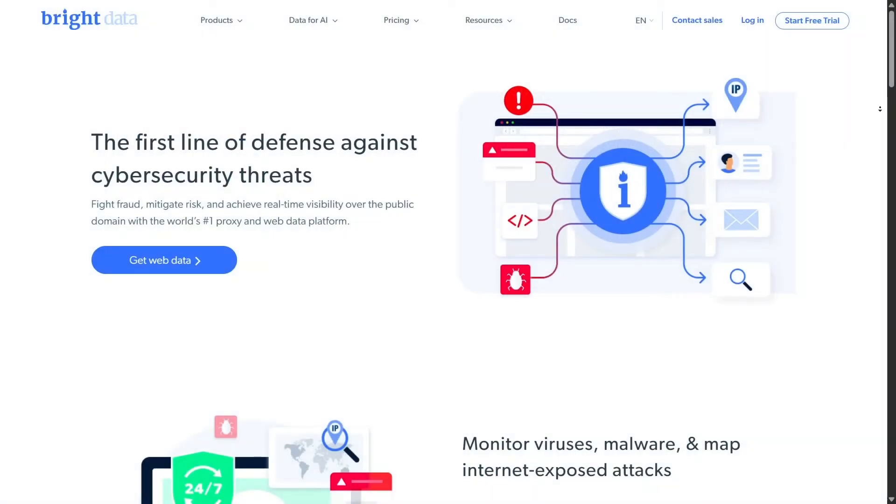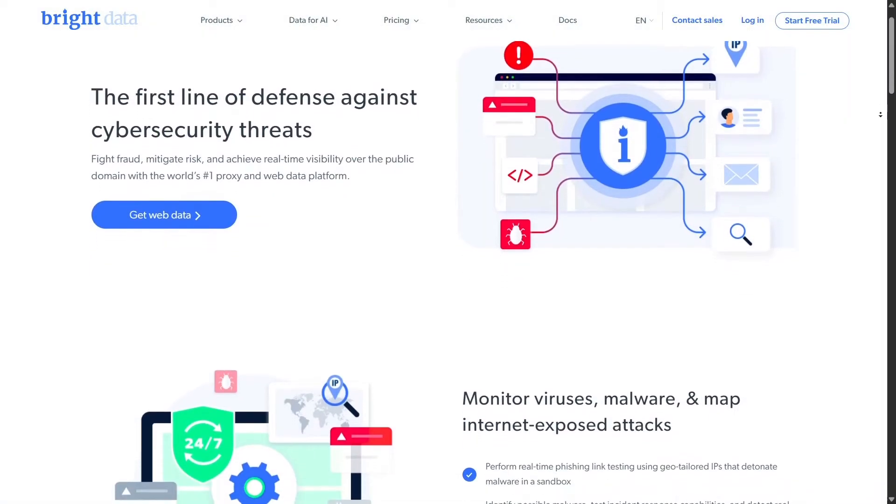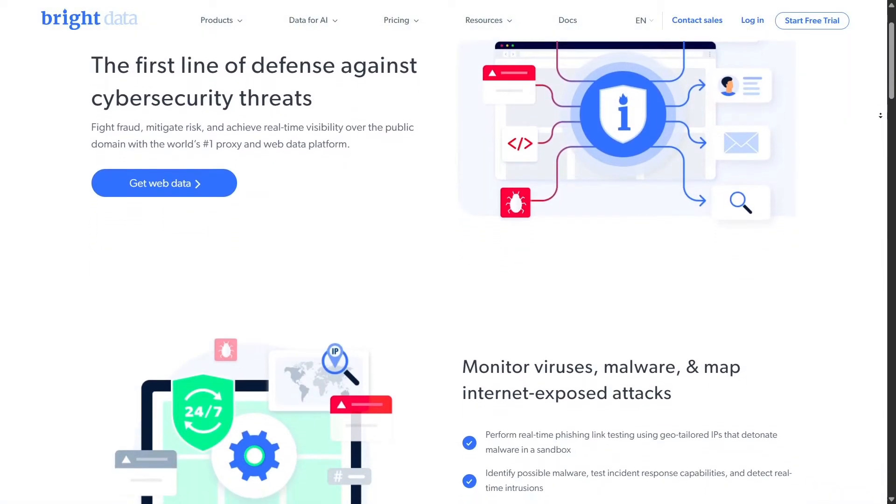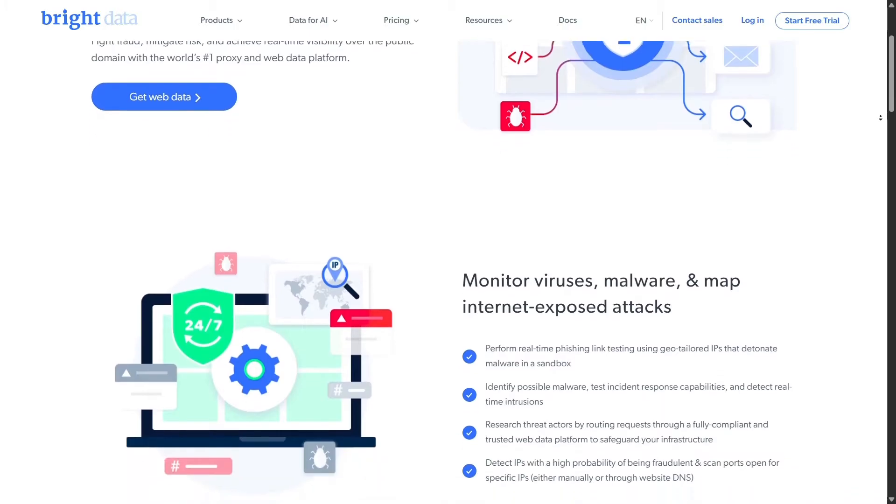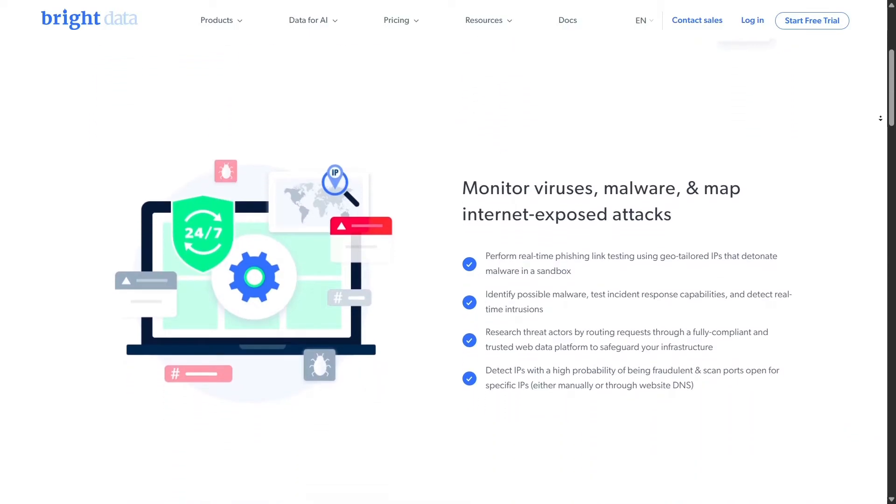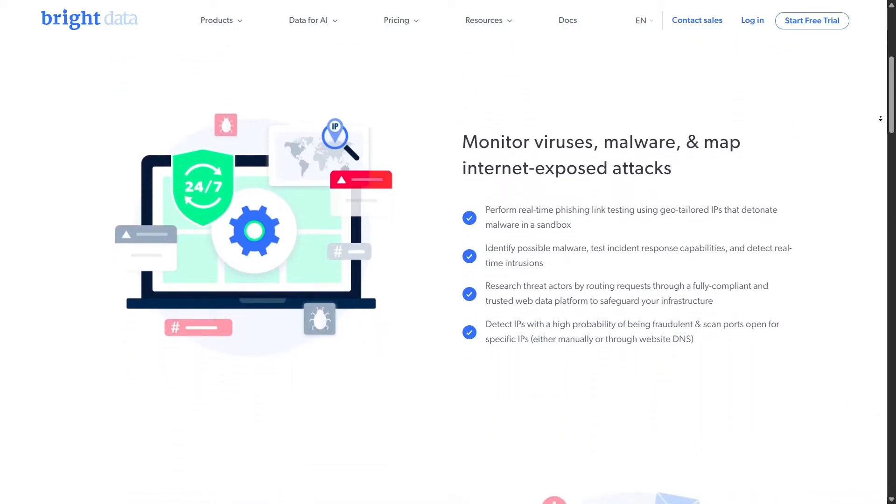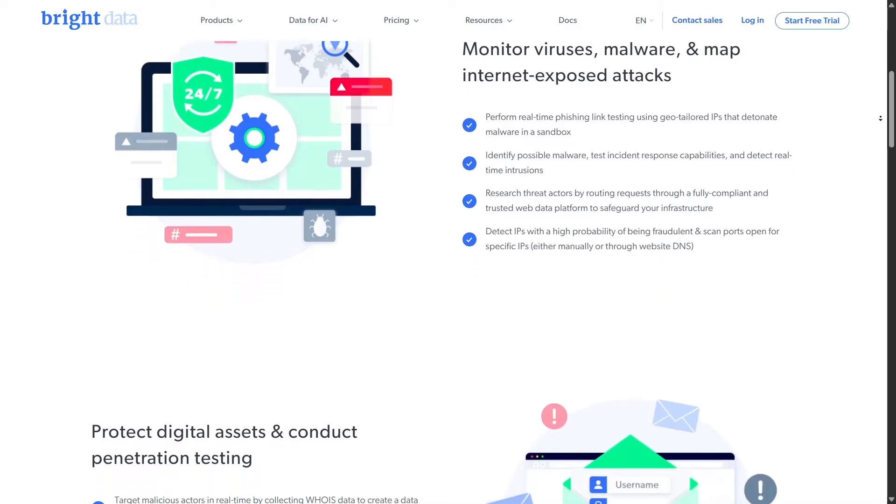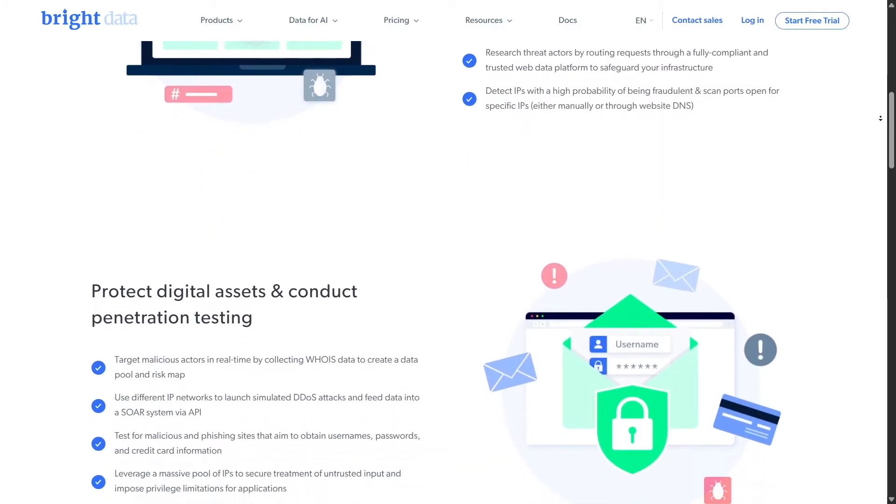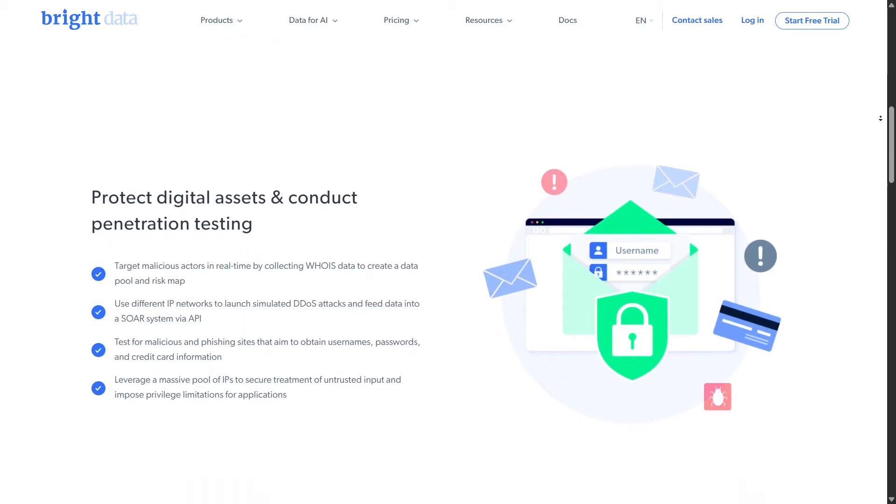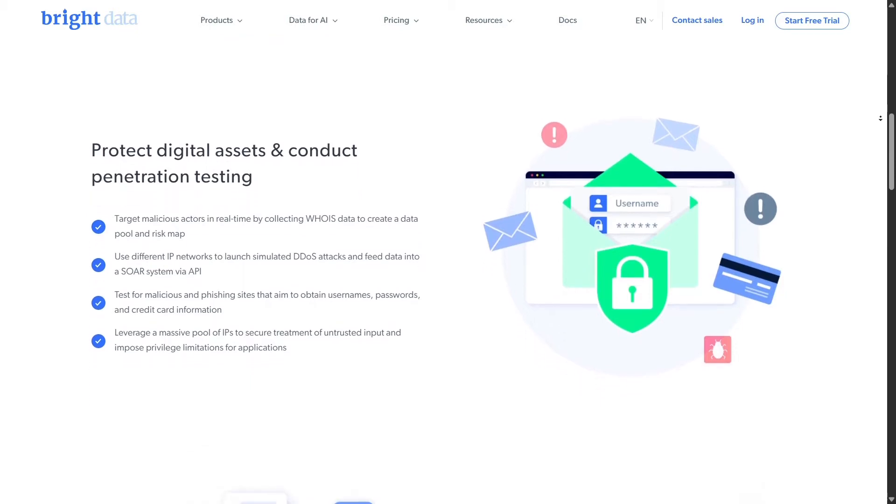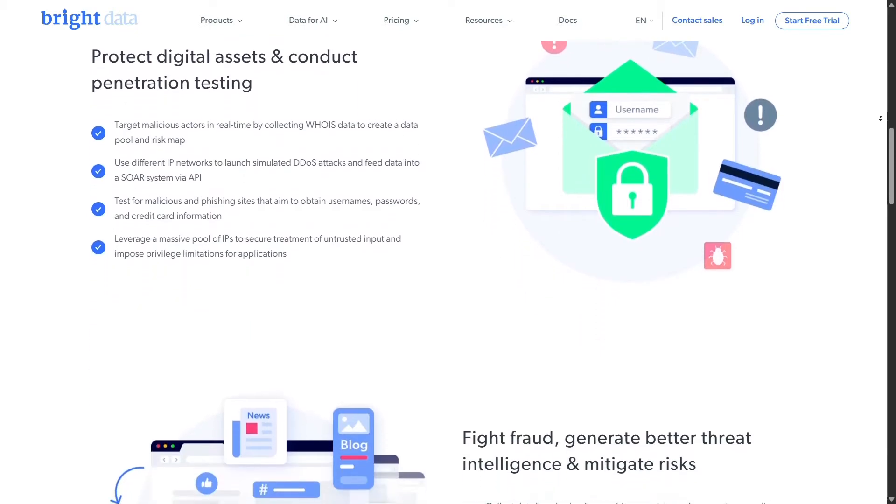Bright Data was built to meet this need head-on. They offer a massive global proxy network with millions of IPs, smart IP rotation, robust security, and minimized blocking. This means you can collect data continuously, reliably, and seamlessly, unlike many other proxy providers.